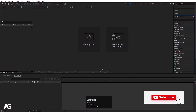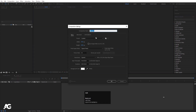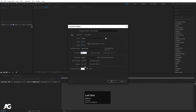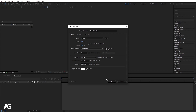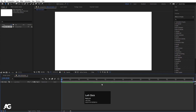Here we are in Adobe After Effects. Let's create a new composition — I'm going to name it as MainAnimation. Width is 1920, Height is 180, Frame Rate is 30, and Duration we will take 30 seconds long. Background color is white and simply hit OK.